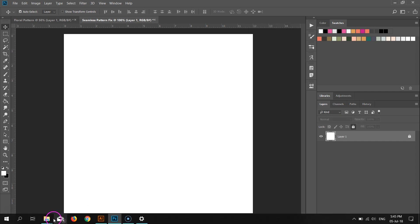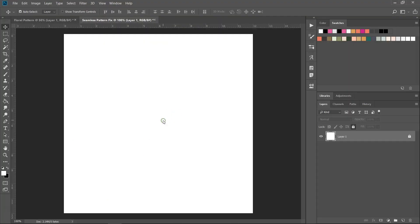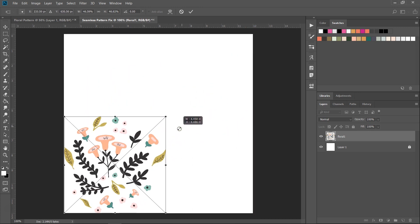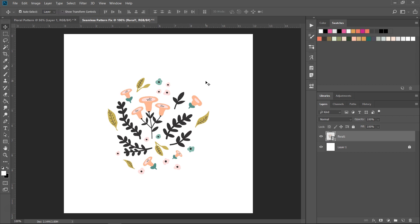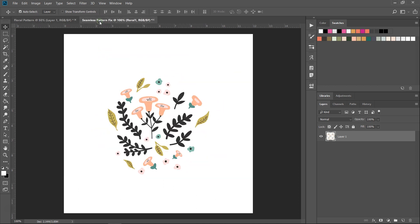I have this floral arrangement that I made in Illustrator and I saved it with a transparent background. I'm just going to open it in Photoshop and resize it. I think that's enough, and then I'm going to press Enter to confirm. If we take a look at this pattern, you can see that I have a kind of grid layout with small flowers between the illustrations. So I want to move this to the edges of my canvas and I'm going to use the Seamless Pattern Fix for that.